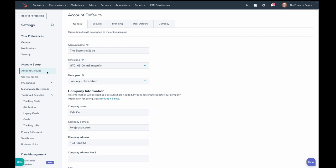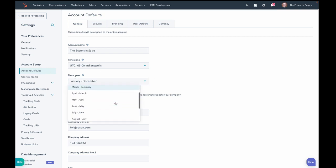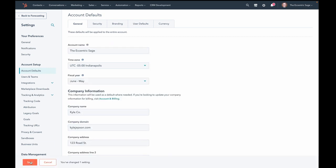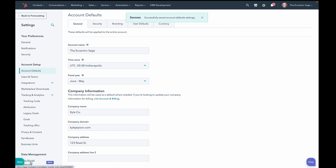Well, now it does. So check this out. Here I am in my account defaults, and I'm going to set my fiscal year to something random. June to May, how about? And we're going to save that.